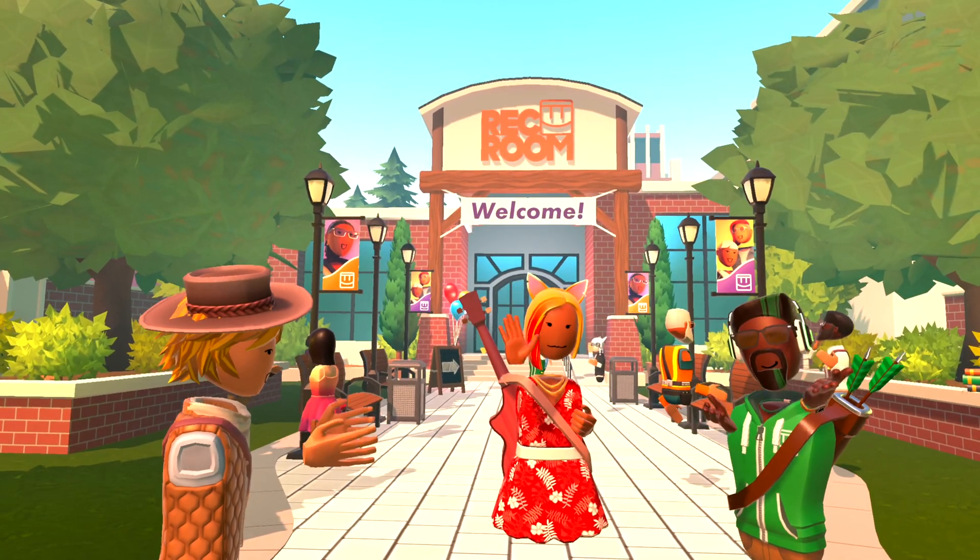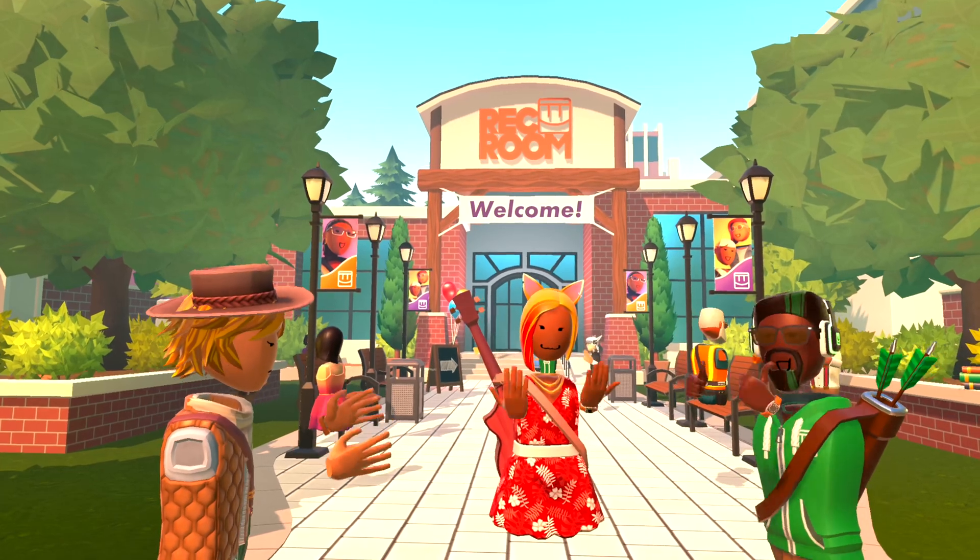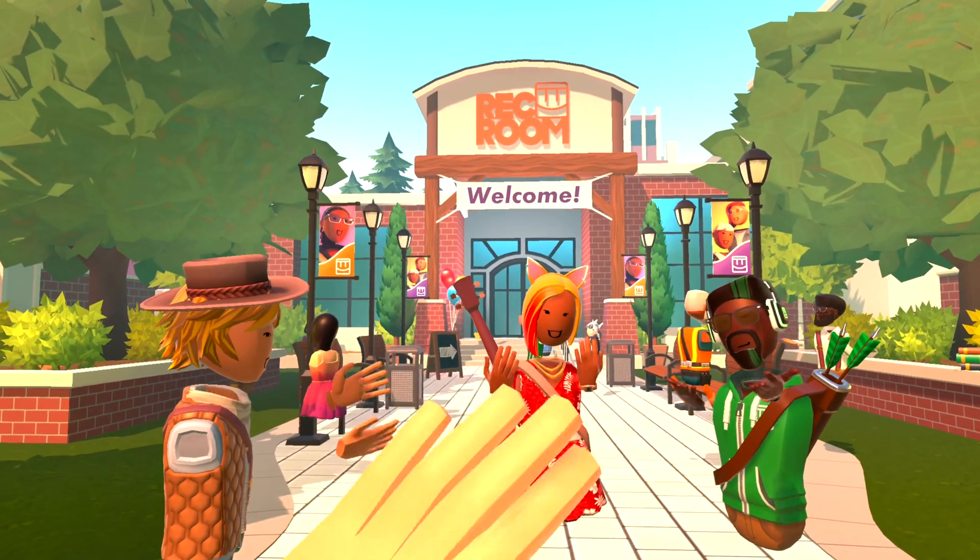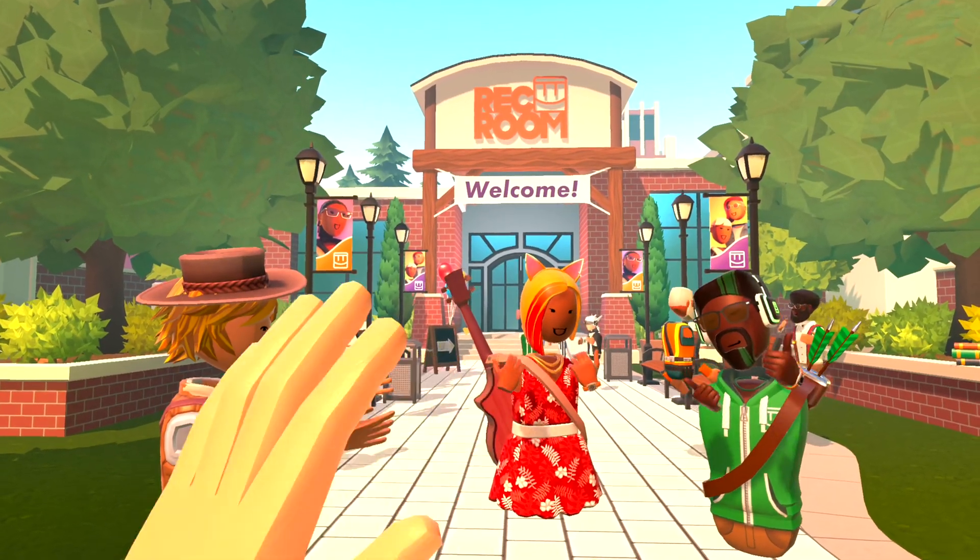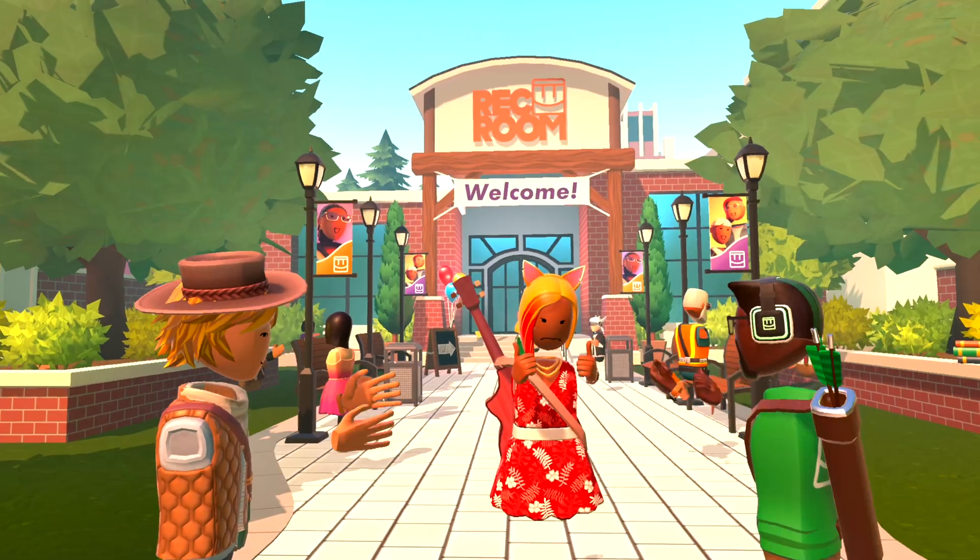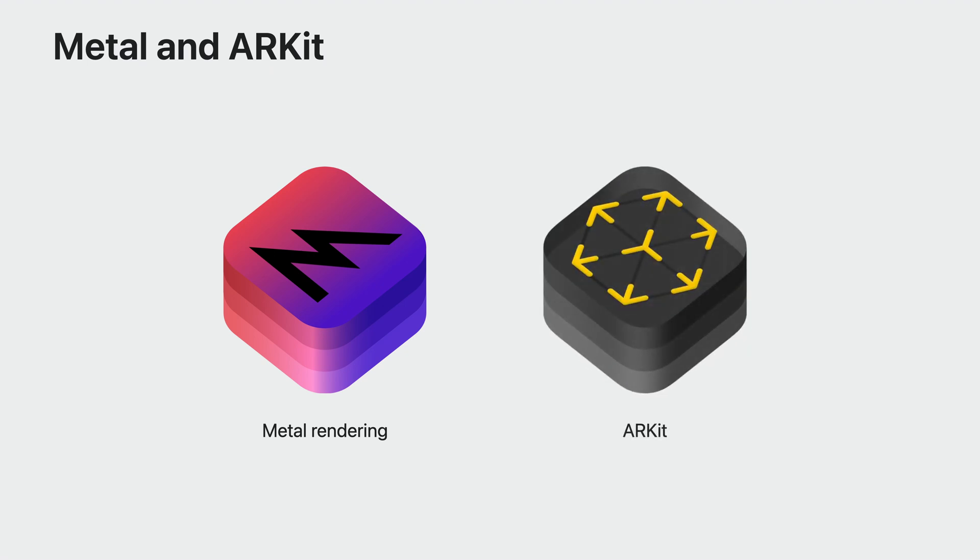You'll start by creating an immersive space with a full immersive style. This allows your app to hide passthrough and transport someone to another world. In a fully immersive experience, Unity utilizes compositor services and gives your app the power of Metal rendering capabilities. Unity also takes advantage of ARKit to recognize your body position and the surroundings, including skeletal hand tracking.